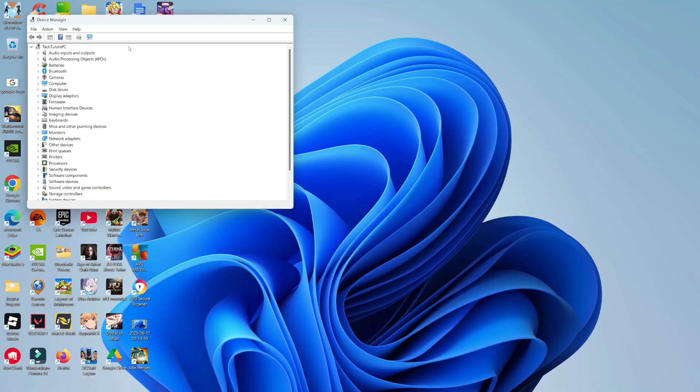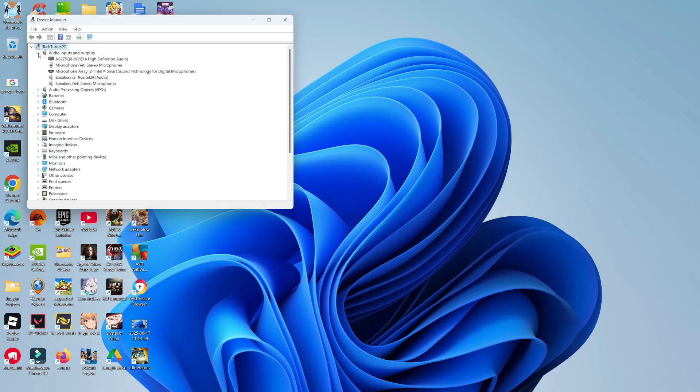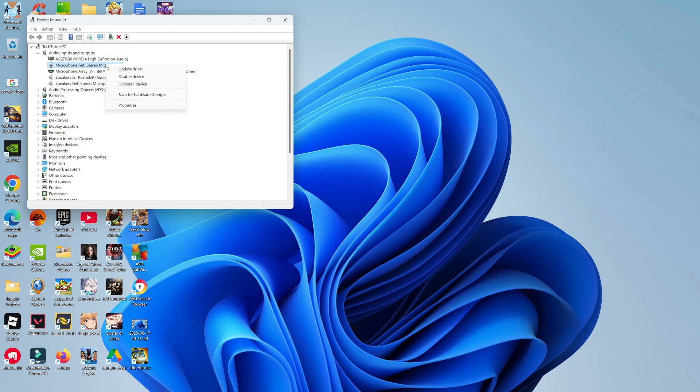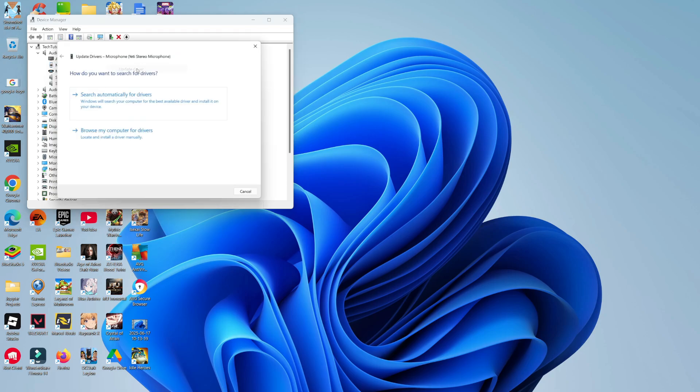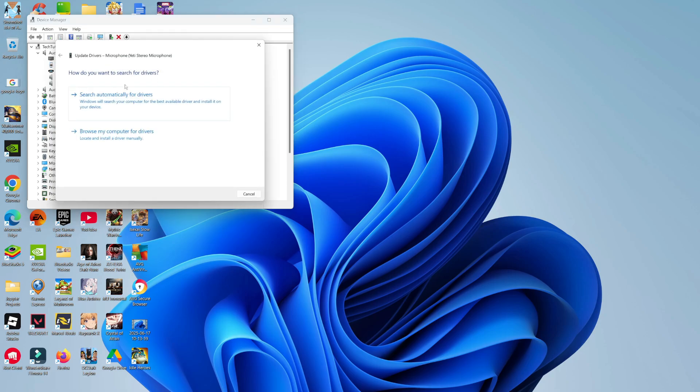Once you have your Device Manager opened, find the hardware or software that you want to install drivers for. For example, if it's an audio driver, I'm going to click onto Audio Inputs and Outputs and find my device from here. Let's select my microphone. Then right-click onto the device, and you're going to see an option to update drivers. Give that a click, and it's going to bring up a window like this.